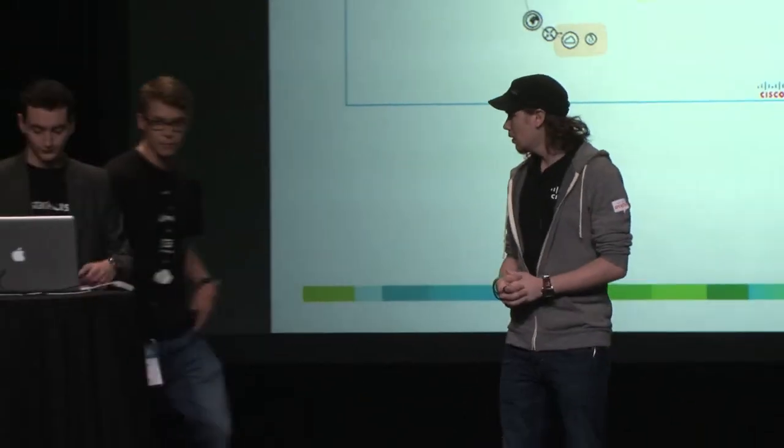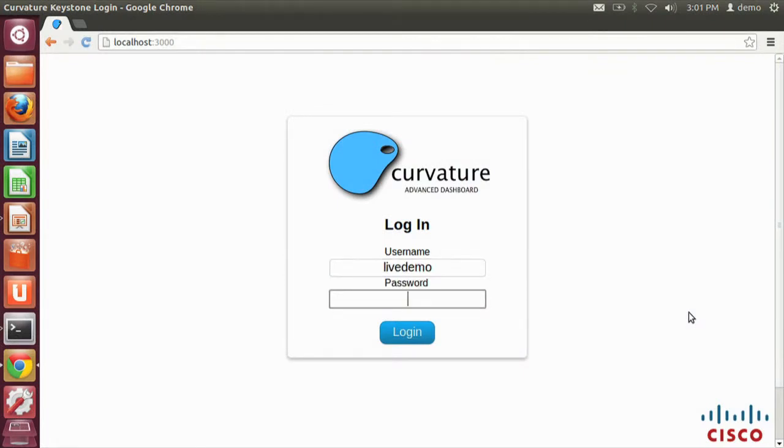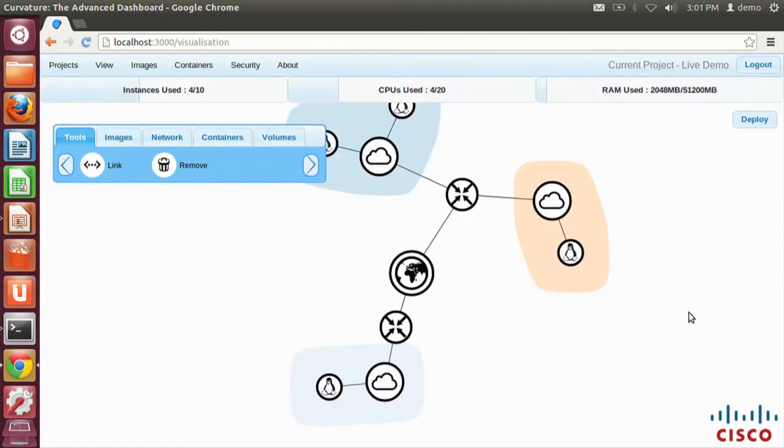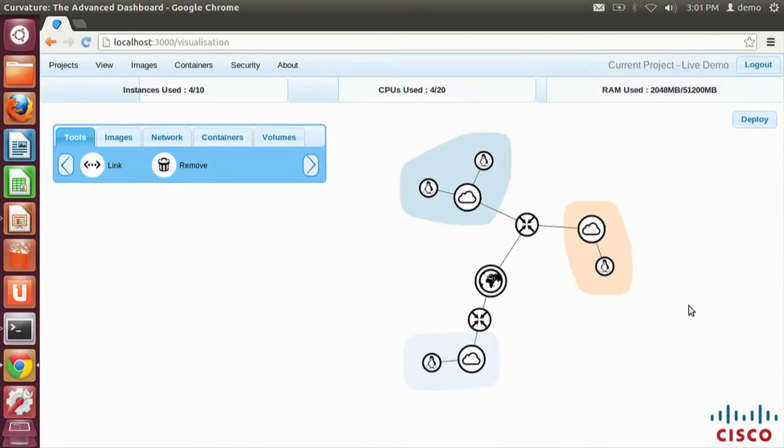We're going to attempt a live demo, fingers crossed. First of all, exactly what Curvature looks like. As you can see here, very familiar to anyone that's used Horizon. This is our login screen. We hit Keystone with our Keystone credentials, and we get back the service catalogue, and that's how we determine all the endpoints of what to connect to. It's a very simple configuration for anyone running this. All you need is your Keystone IP address. And you're presented with this, which is a network topology of what is already on our OpenStack deployment at the moment.